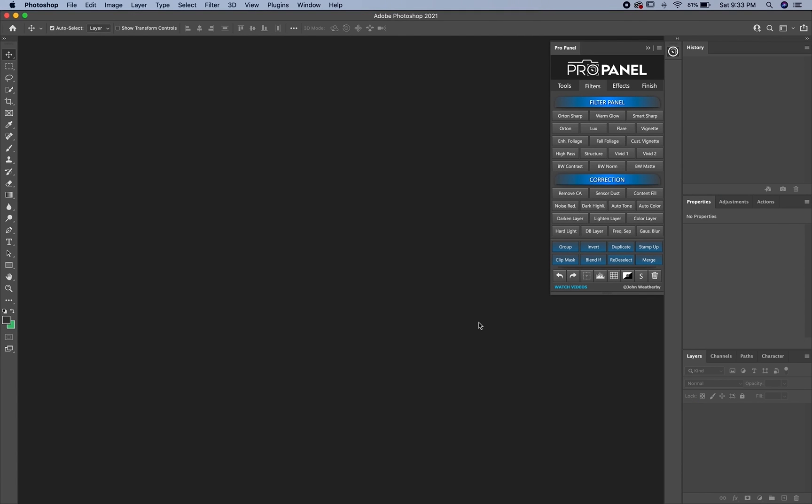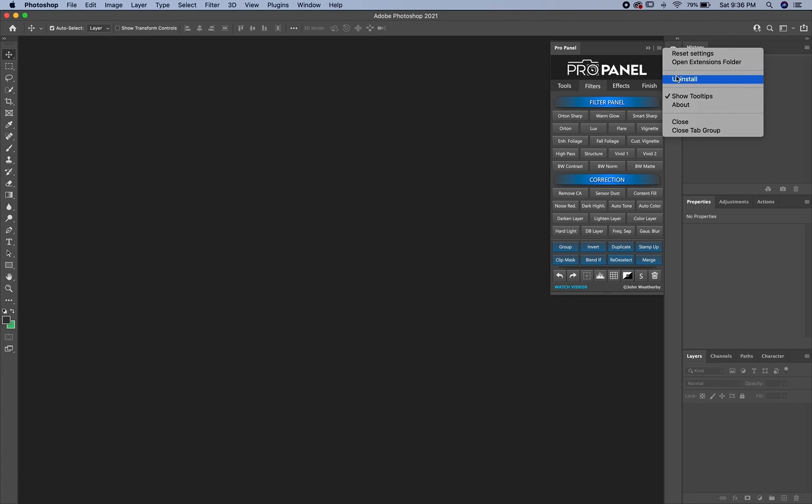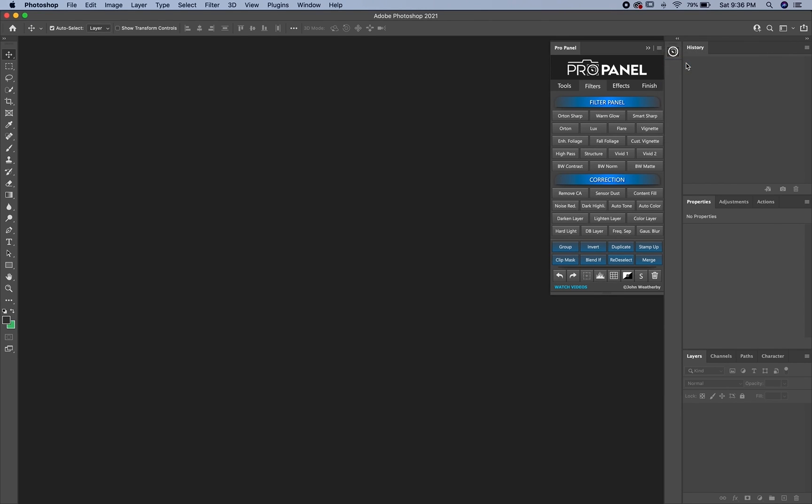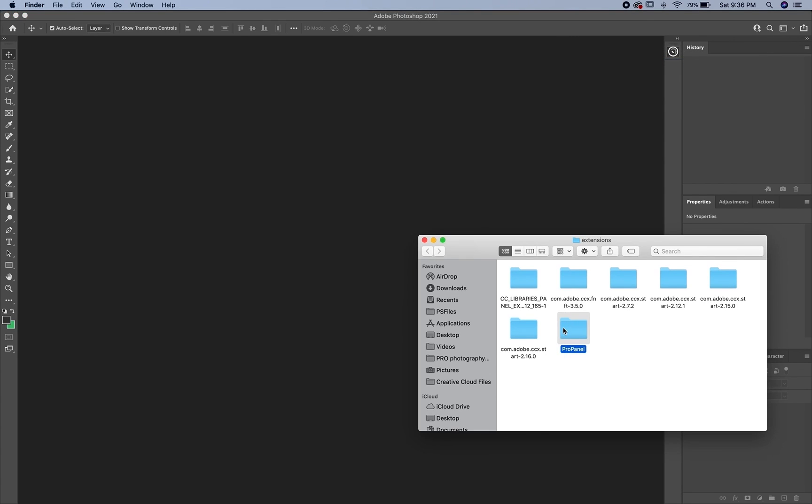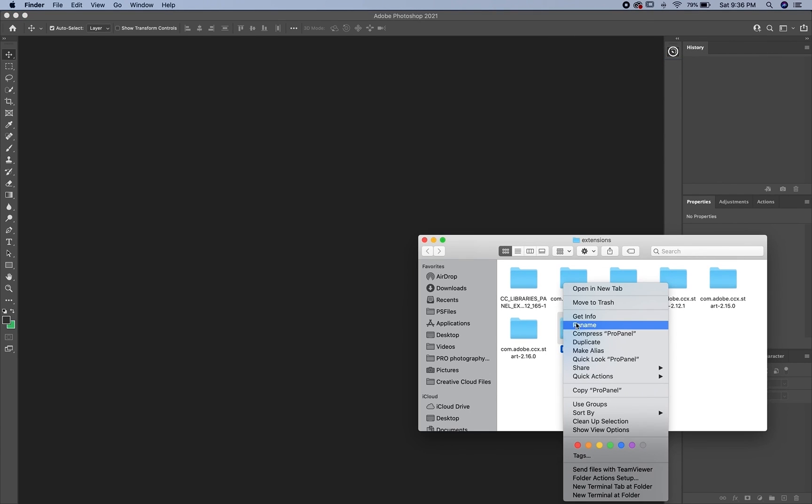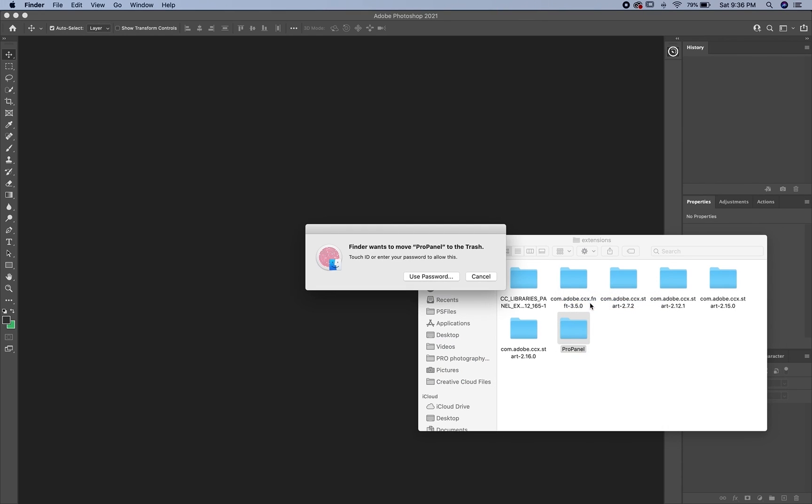Now for some reason you did the auto install and the manual install and neither of those resulted with the panel in Photoshop. The last resort is going to be the ZXP method. One thing to note is that the uninstall might not work for the manual installation, in which case you just open up the extensions folders and then right click on the ProPanel folder and then move to trash.